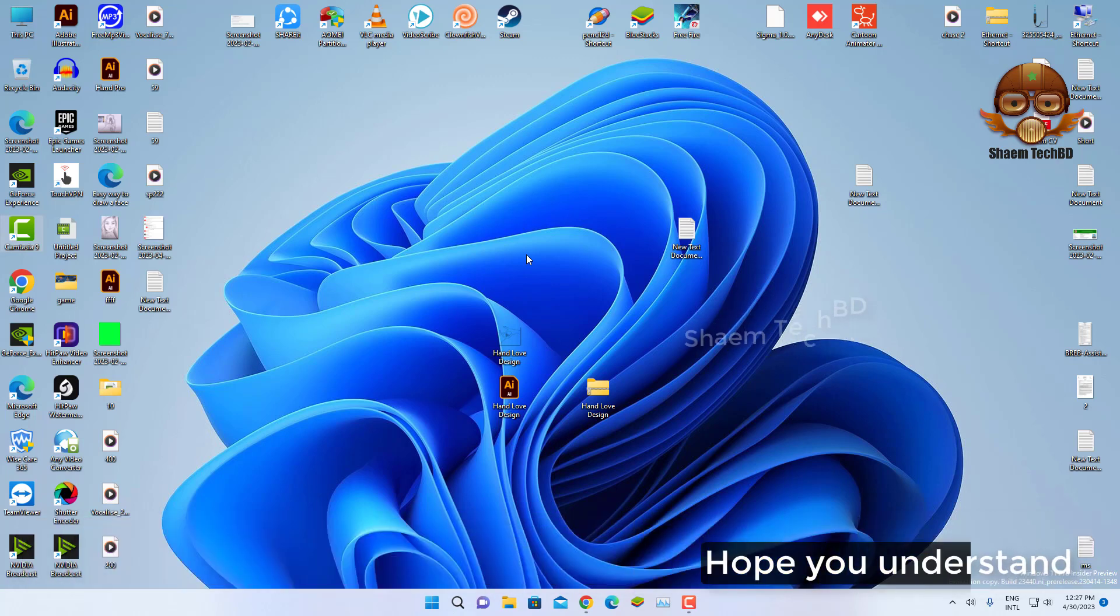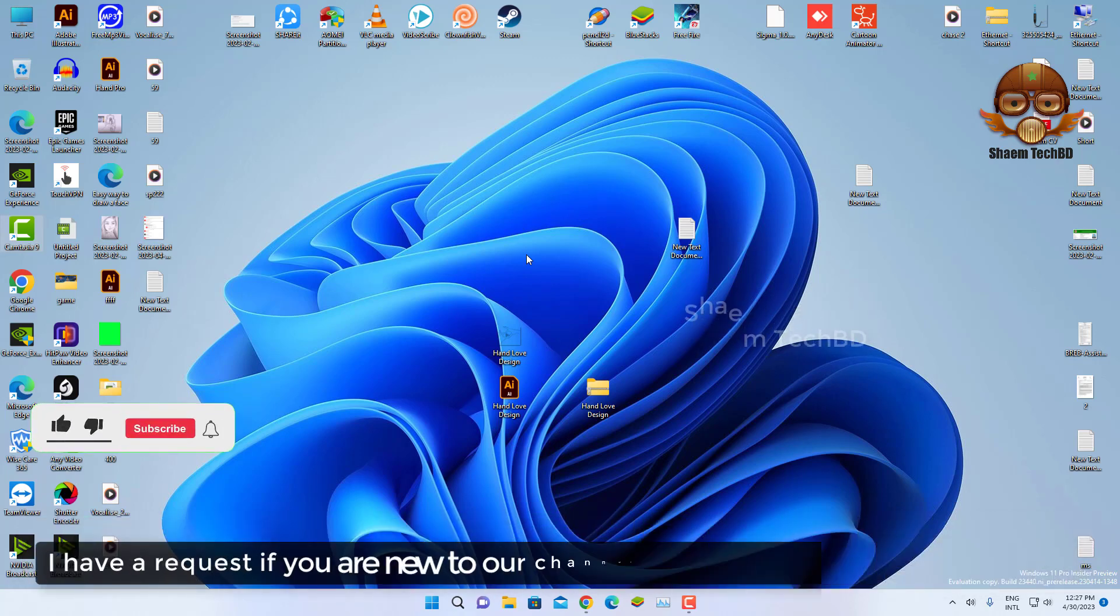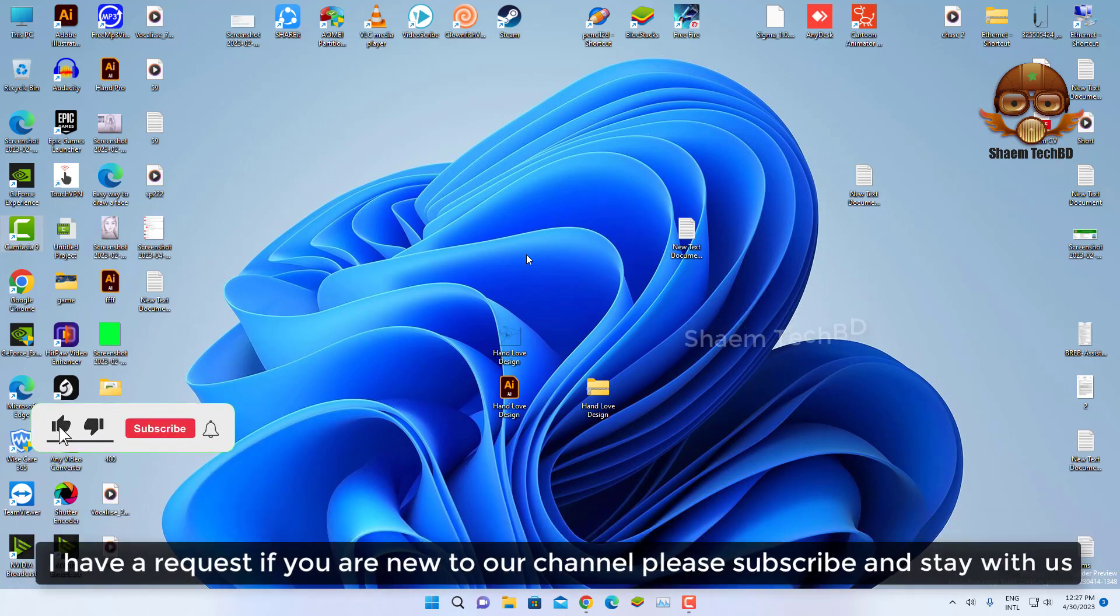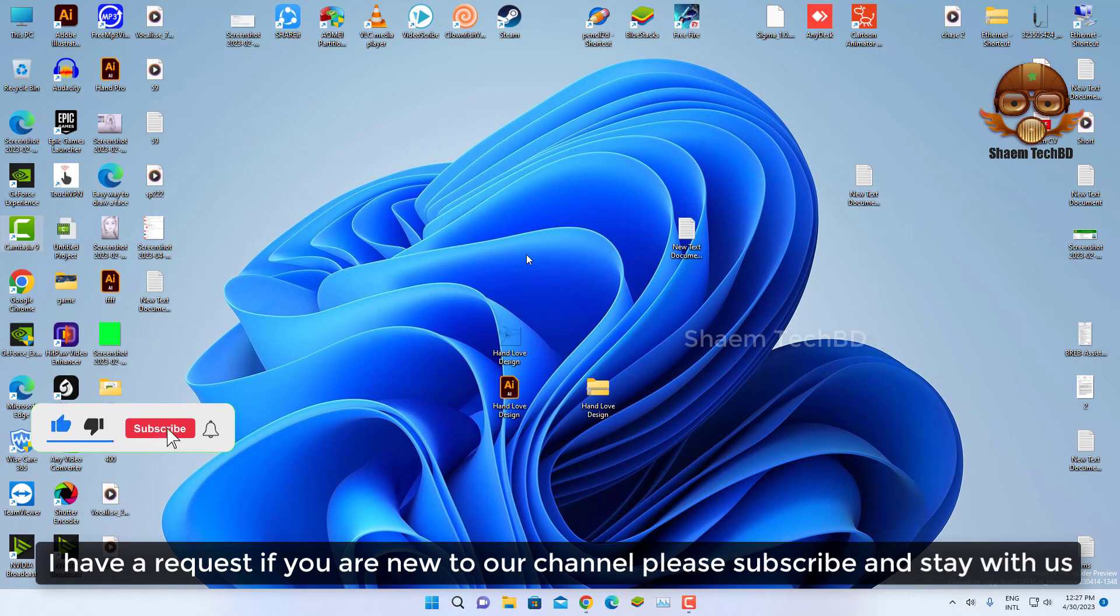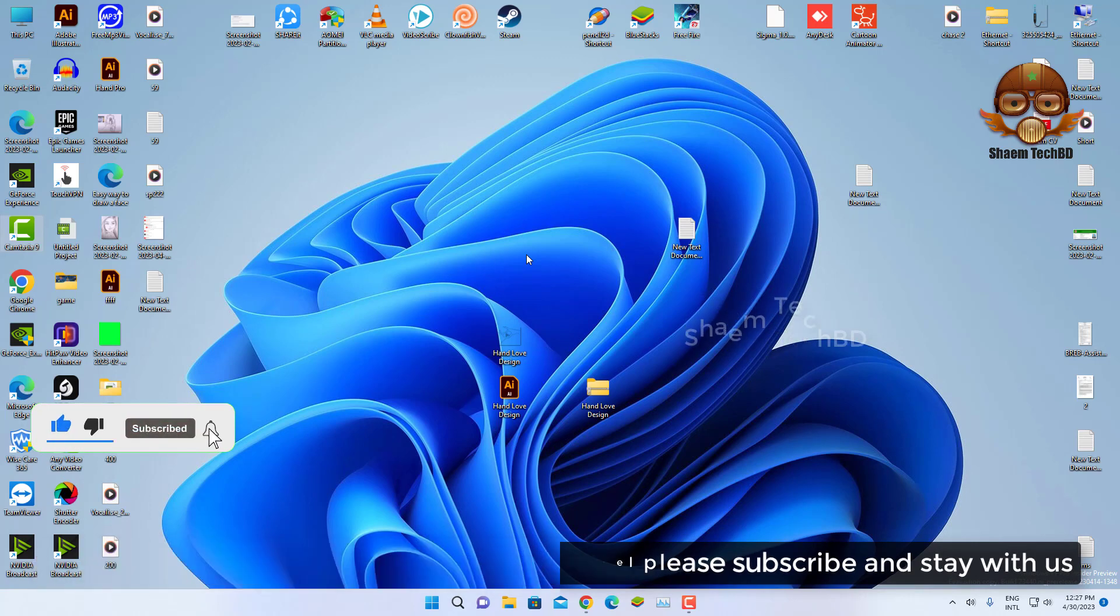Hope you understand. I have a request - if you are new to the channel, please subscribe and stay with us.